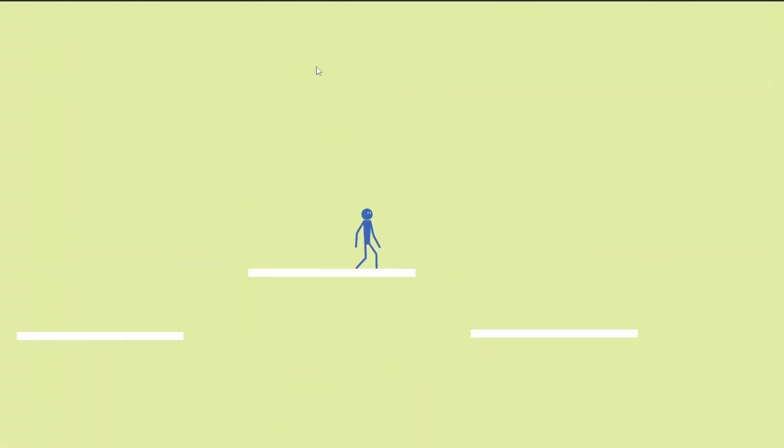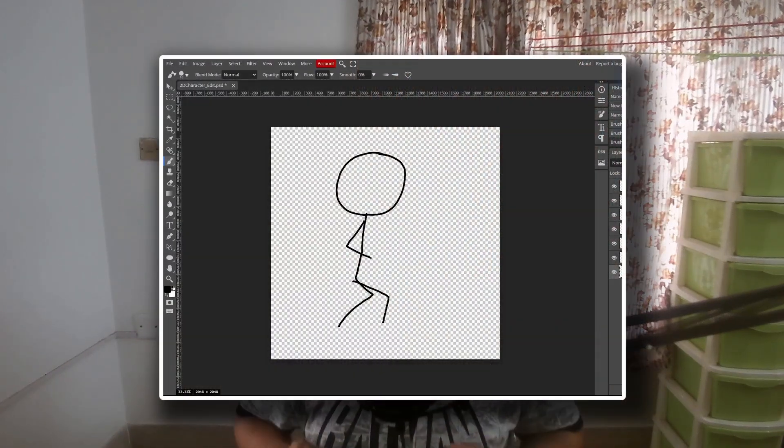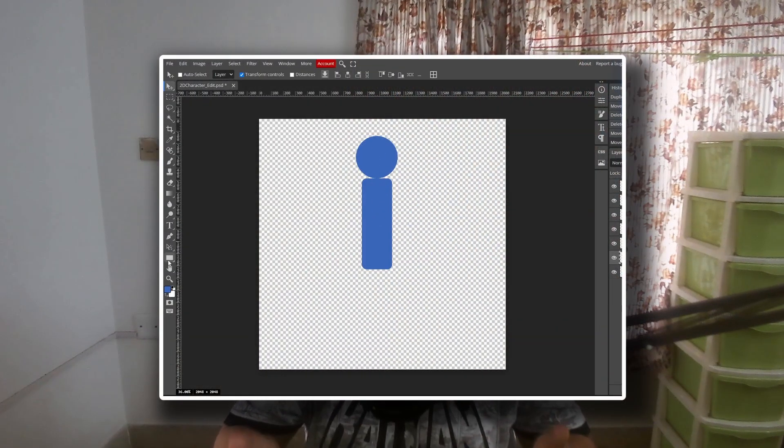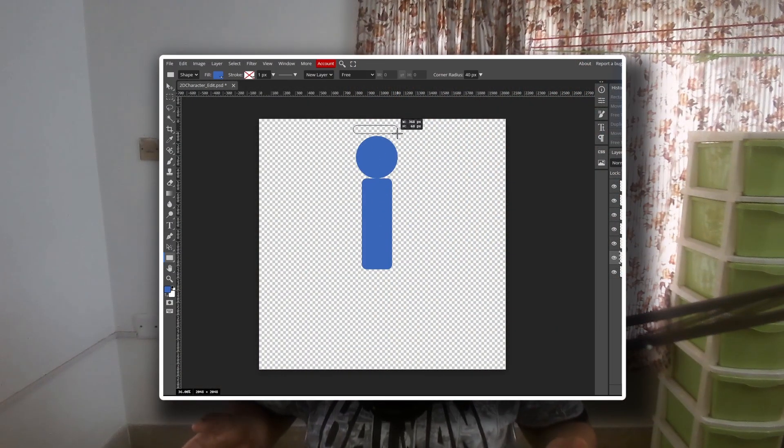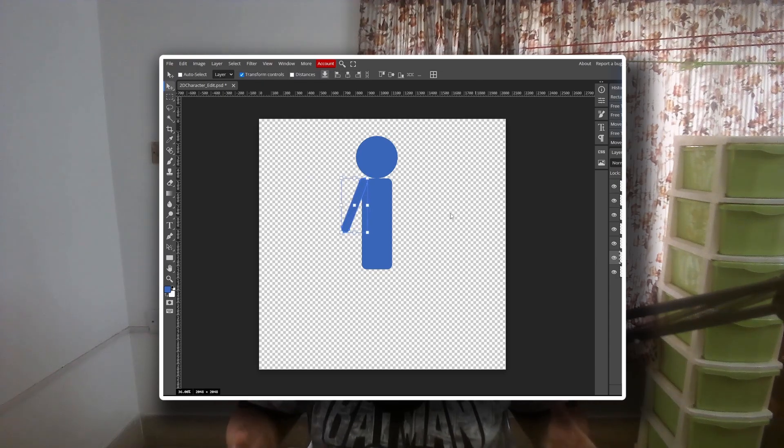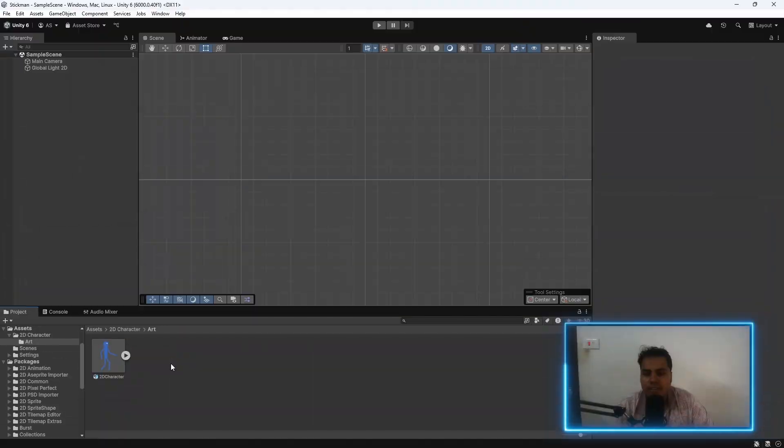This is the second part of our four-part series, where we build a 2D side-scroller character template from drawing to final movement. If you haven't watched the first video where we drew and imported this character, I highly recommend starting there. It will help you follow along better.